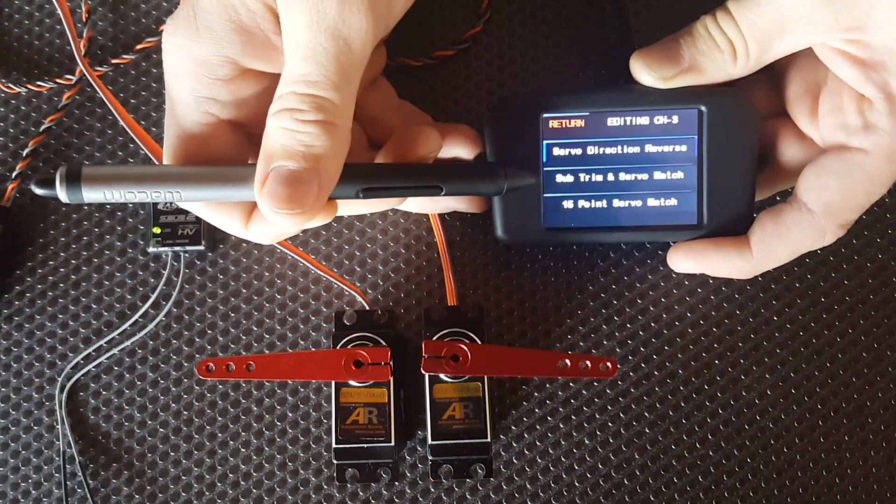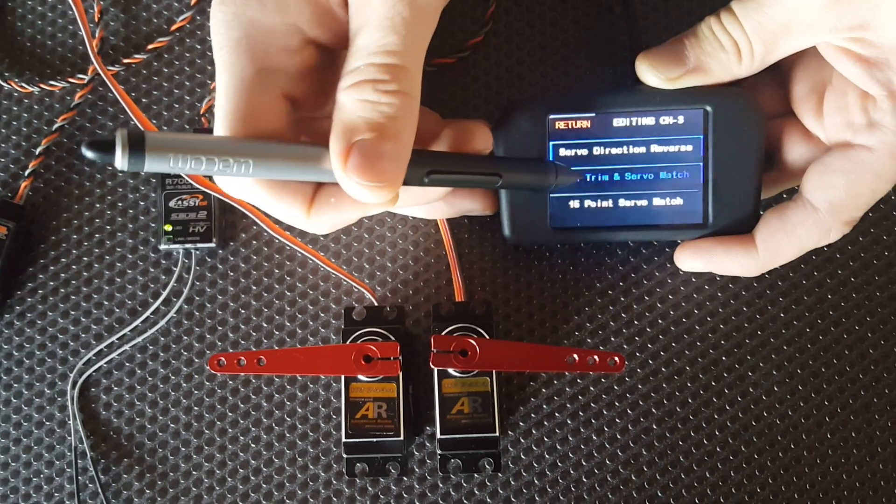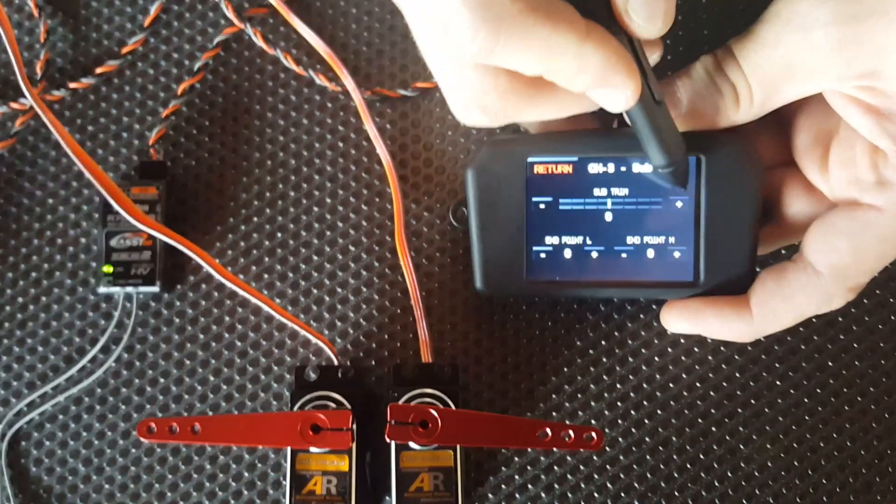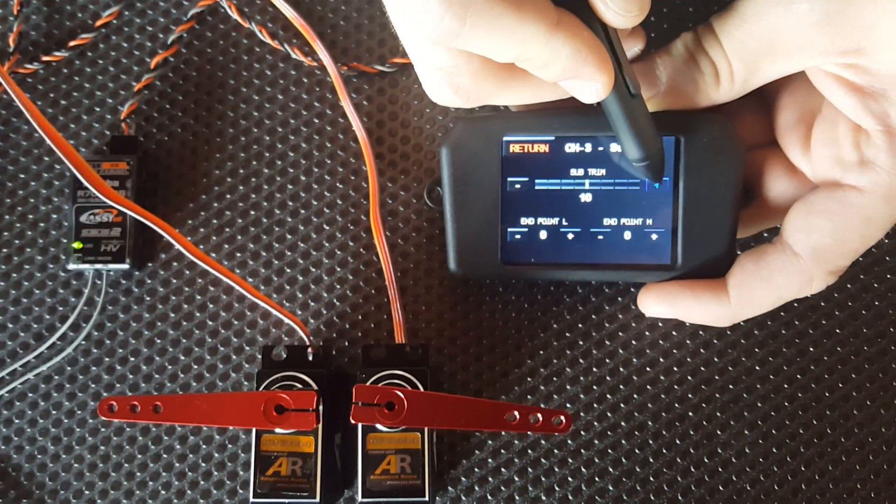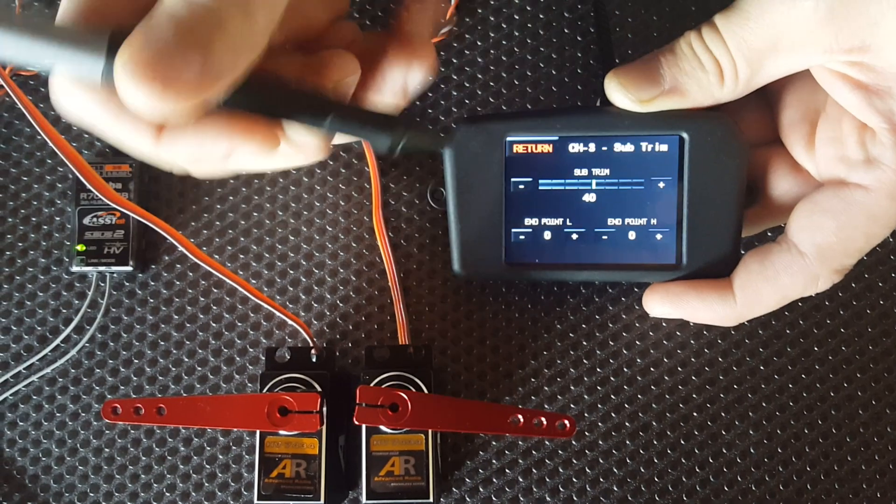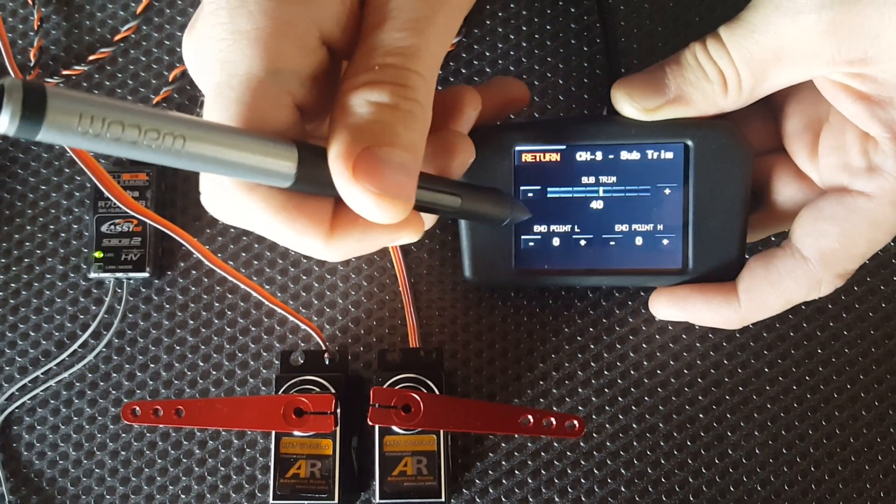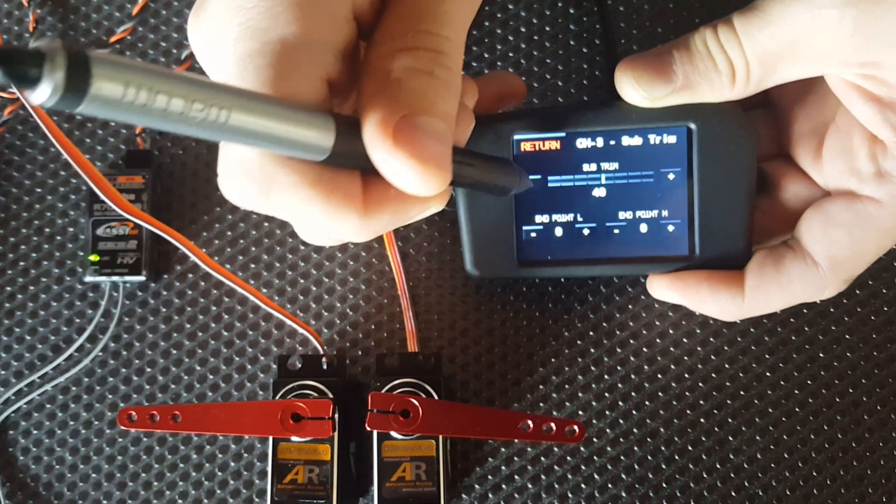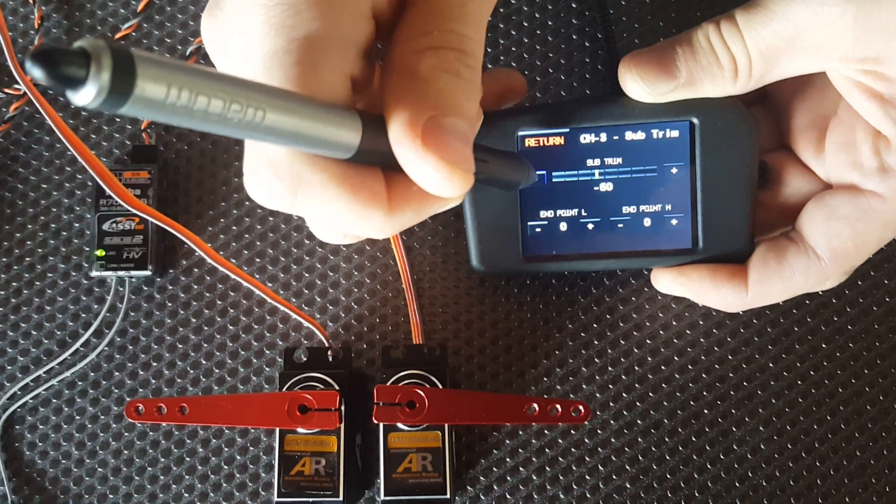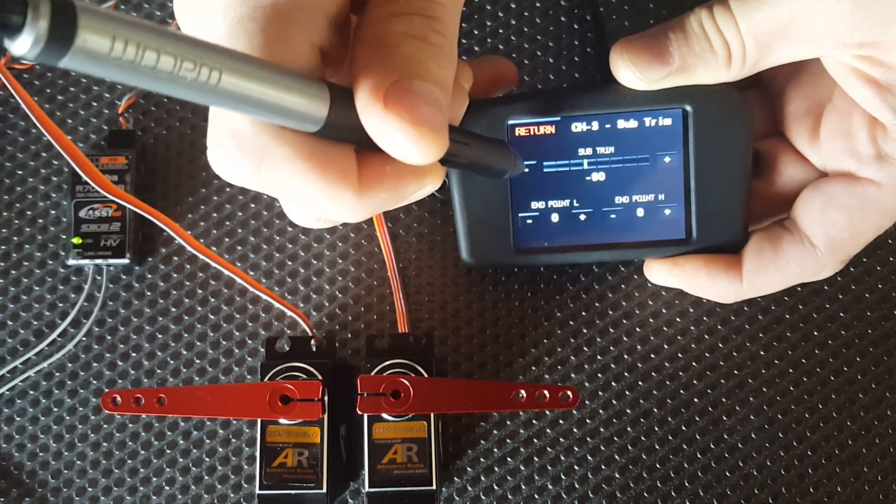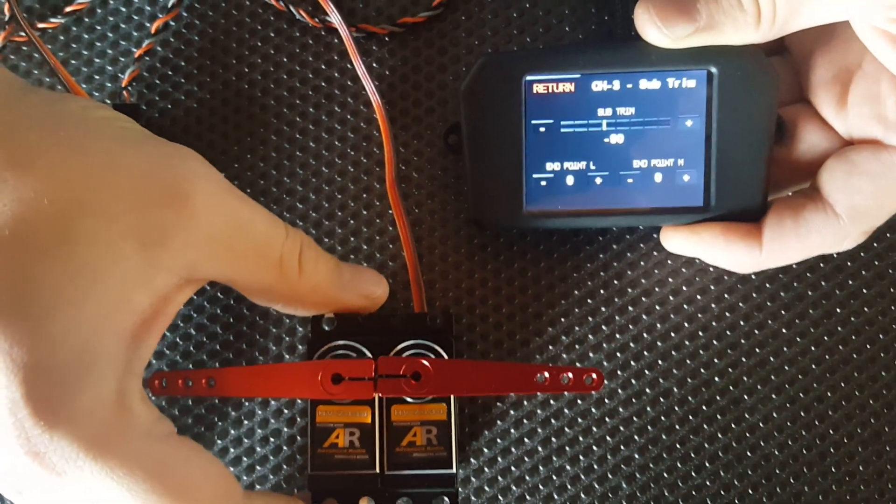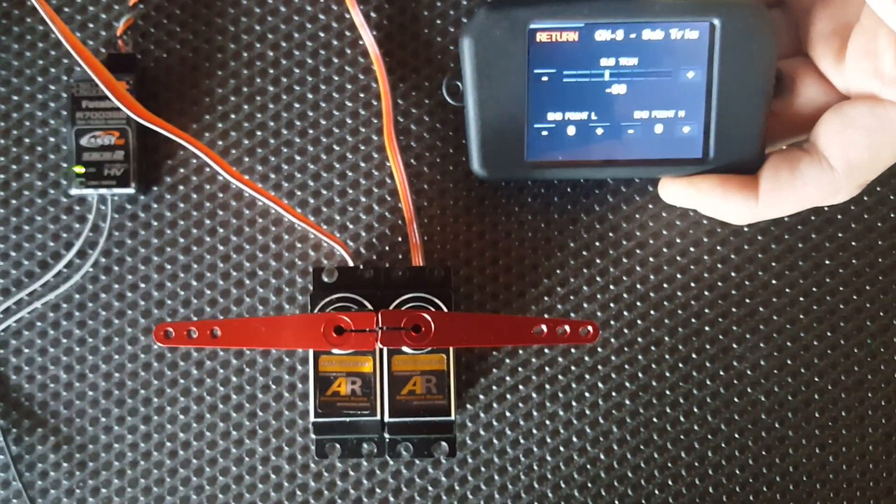All you do is go to the second tab where it says Sub-Trim and Servo Match, and if I use the plus, we'll start to see it moving. And if I use the minus, let's see if we can get it back the other way. And bring those servos together. They look pretty well matched up to me.